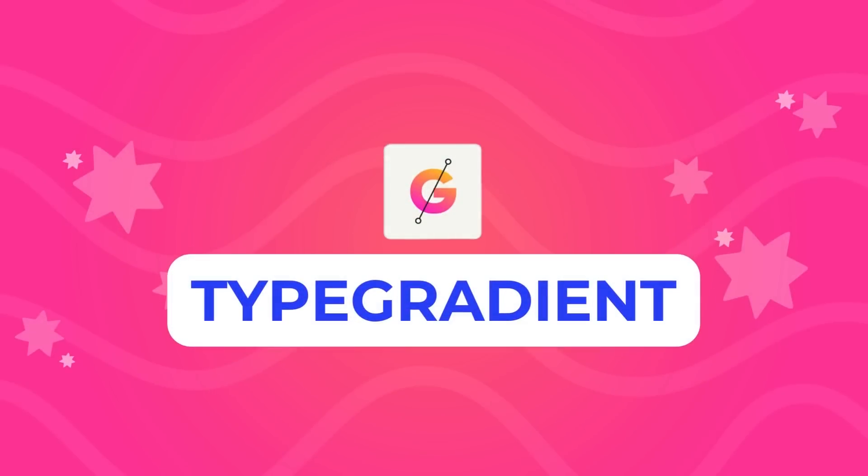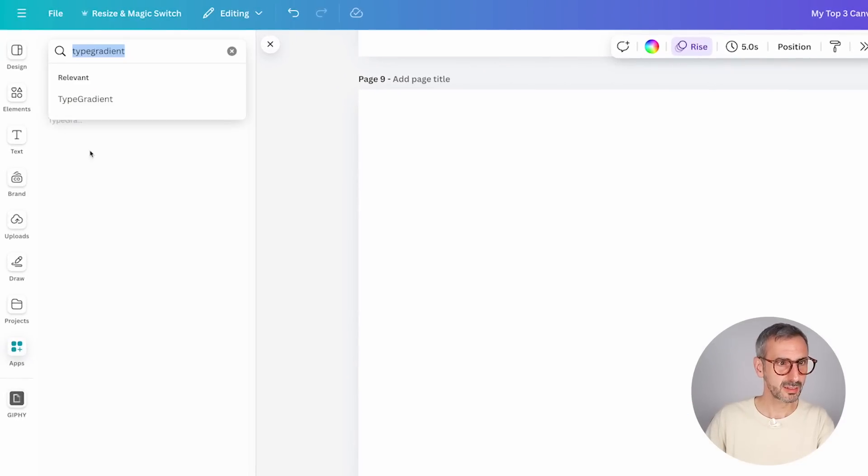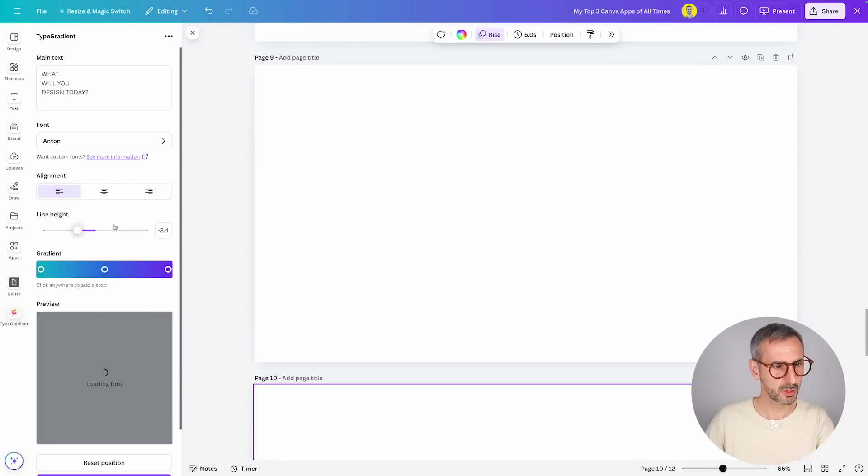My second favorite app of all times is Type Gradient by PixelThinkers. PixelThinkers is a great team of app developers for Canva — they've created other apps like Type Extrude and Type Lettering, but I think Type Gradient is still their nicest app. Type Gradient is spelled like this, and the logo looks like this. I'm going to open it. What Type Gradient allows you to do is very important because this is something that was missing in Canva — we could not do this.